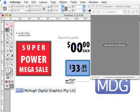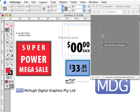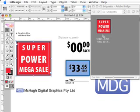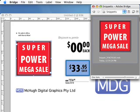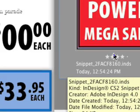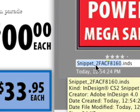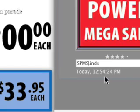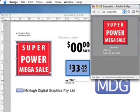All we have to do to create a snippet is select any of these items and click and drag them into this palette. It's so cool because if you just drop them onto the desktop, you don't get a thumbnail. We can increase the size of this, and we can give them star ratings — like all of the other neat little things you can do in the Adobe Bridge. We can click on the file name and rename it — for example, 'SuperPowerMegaSail.inds'.